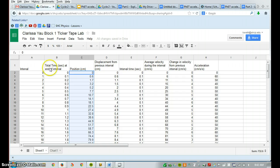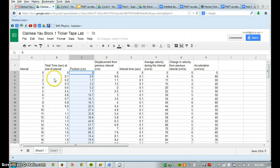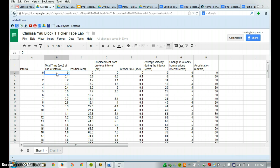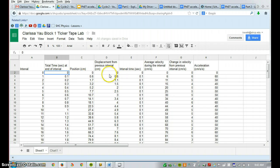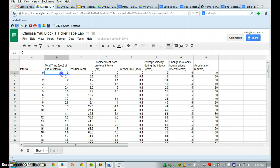And this time I'm going to look at how fast did it travel in any given 0.1 of a second. So in this case, we're going to still do time, but instead of doing position, we're going to do displacement, like how quickly did it move in that one-tenth of a second.